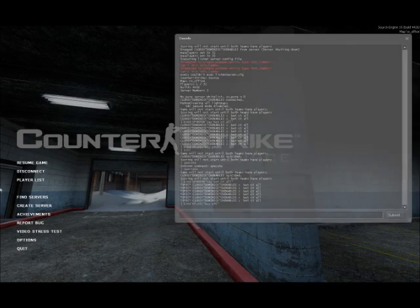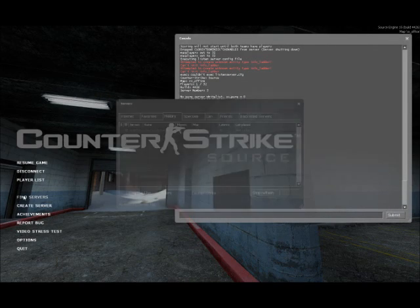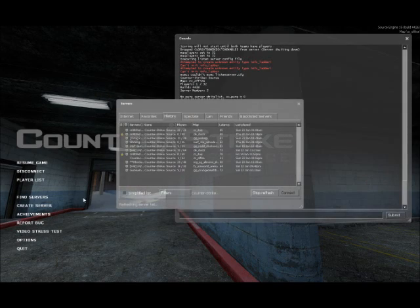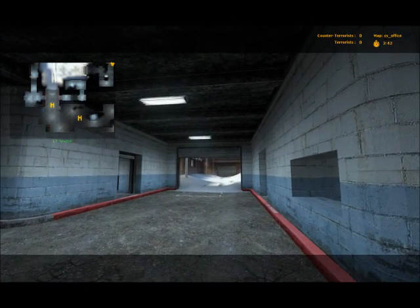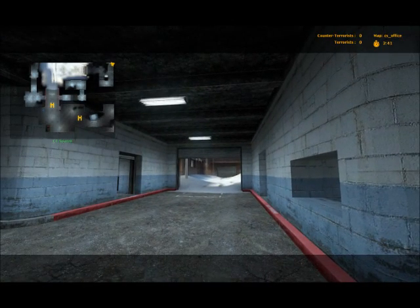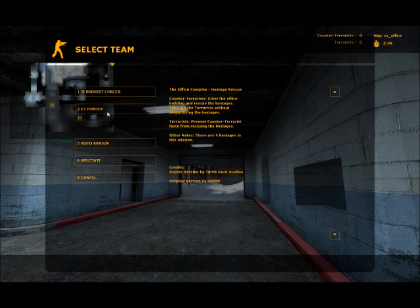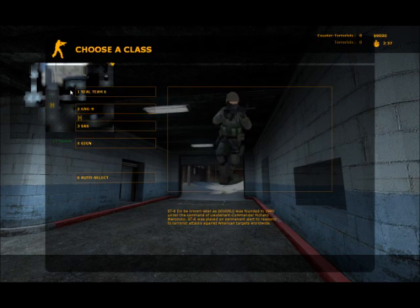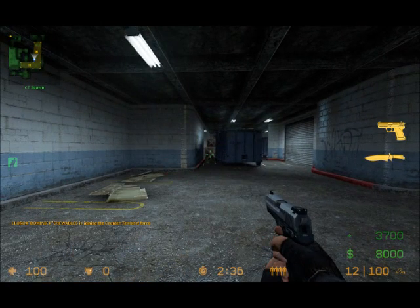So let's join a team here. I know there's nobody in here, but let's just join a team to see if that bind worked. Now I'm going to join CT.